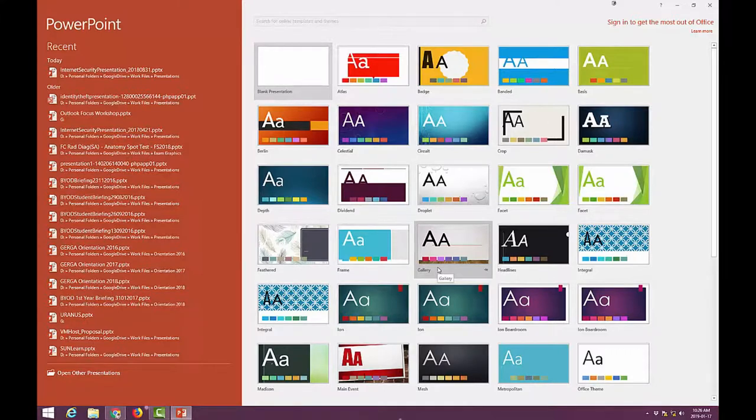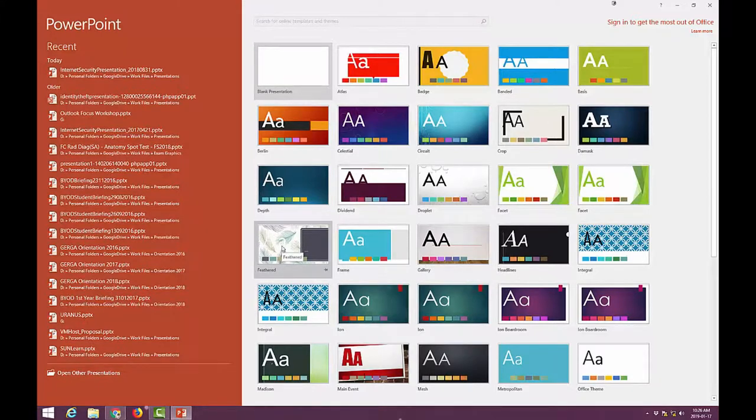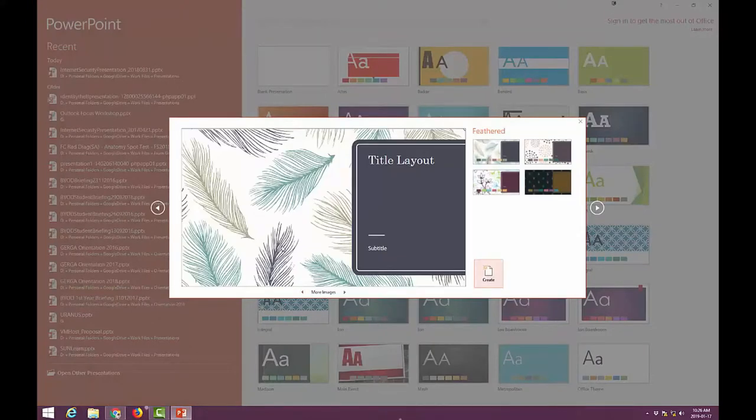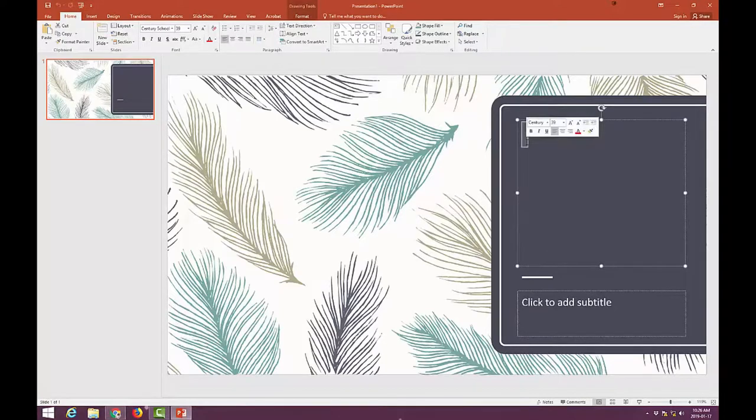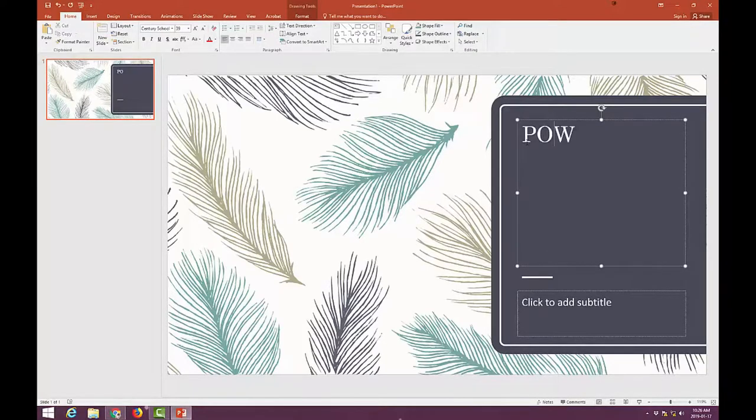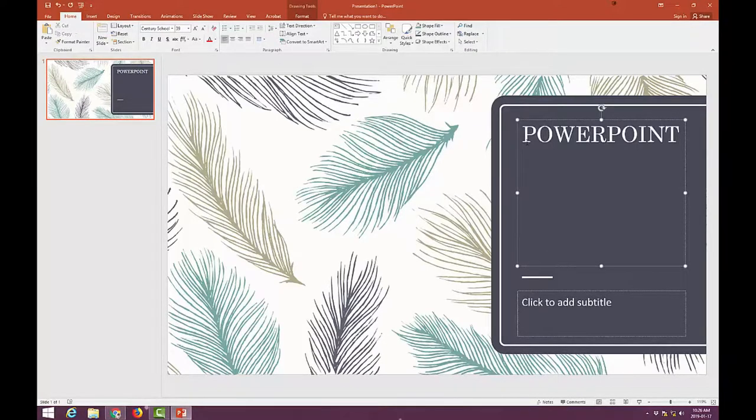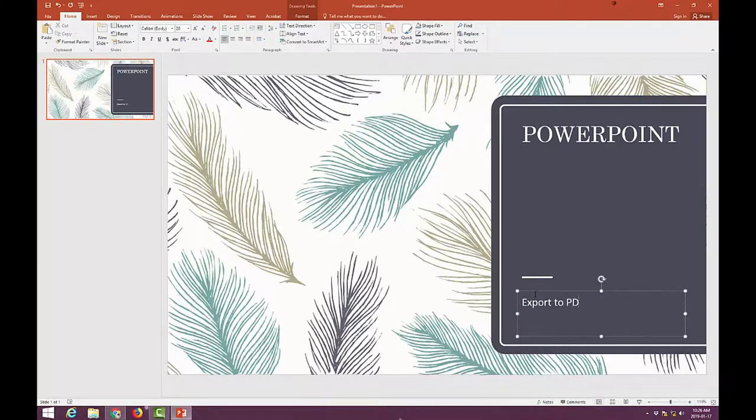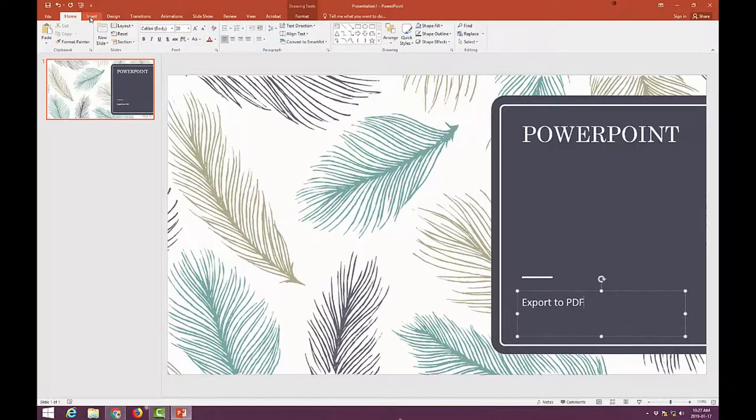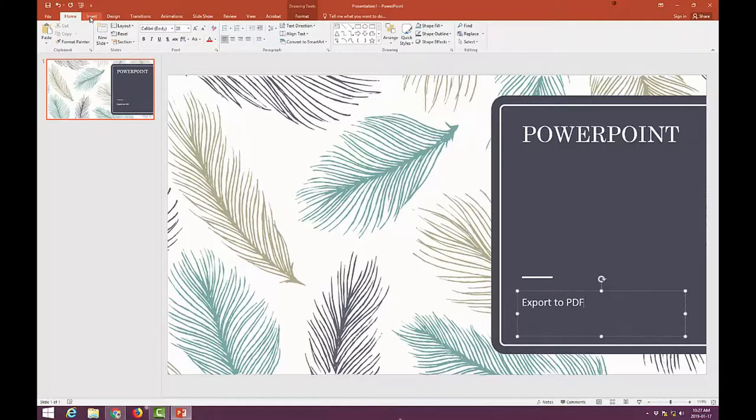I will choose a random PowerPoint presentation. I will put in some text, just to add an extra slide.